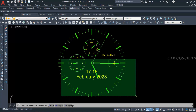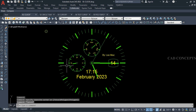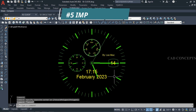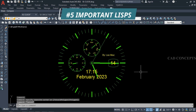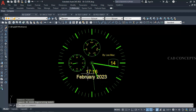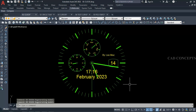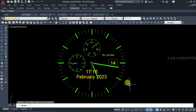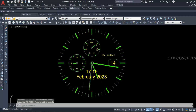Welcome to CAD Concept. Today you will see 5 powerful LISP programs. Watch this video completely — you will get amazing and inspiring techniques to implement your work in AutoCAD at a very different level.